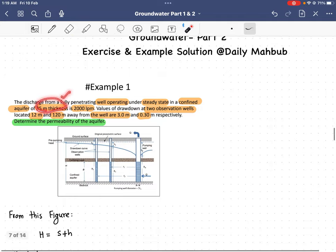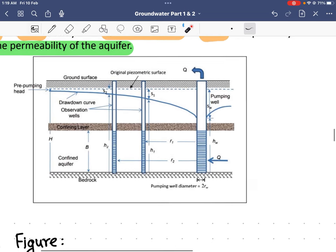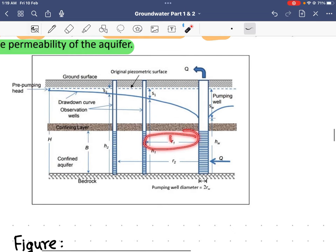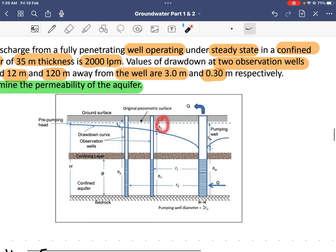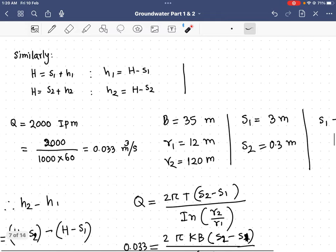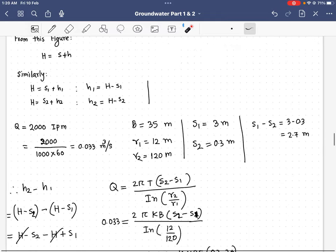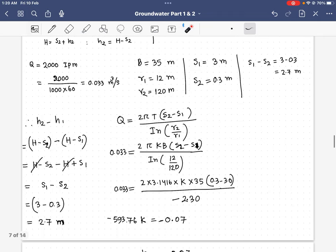Now we note down all known values from the question. The thickness b = 35 meters. The radial distances to the observation wells are r1 = 12 meters and r2 = 120 meters. The corresponding drawdowns are s1 = 3 meters and s2 = 0.3 meters.